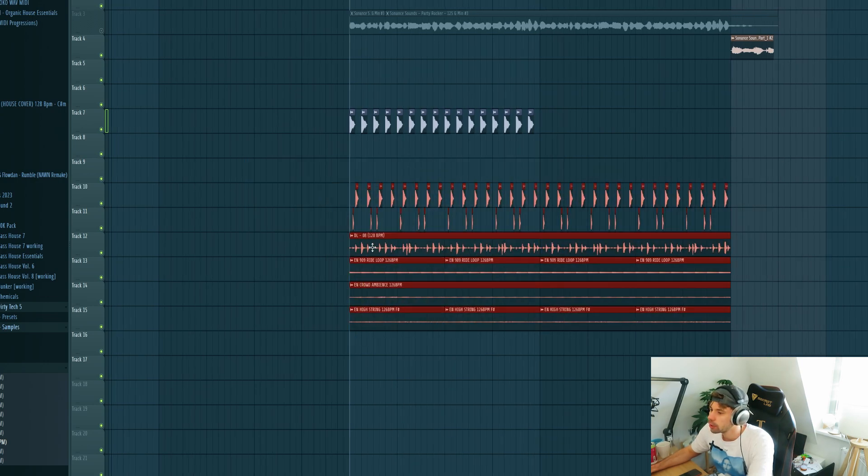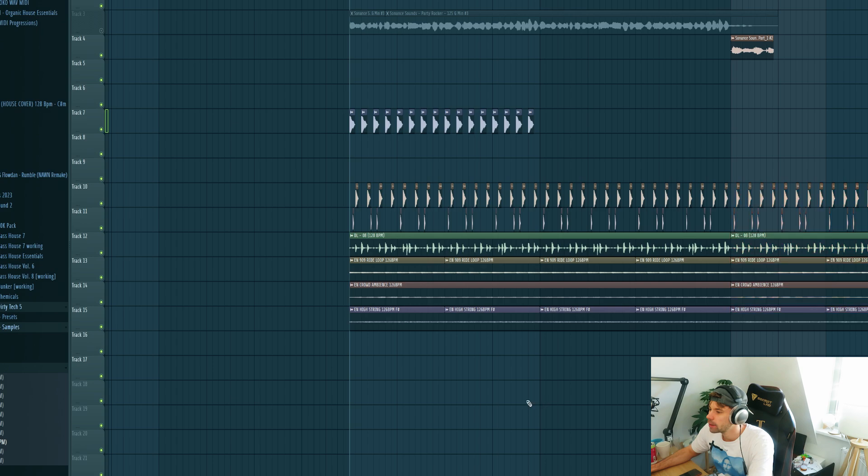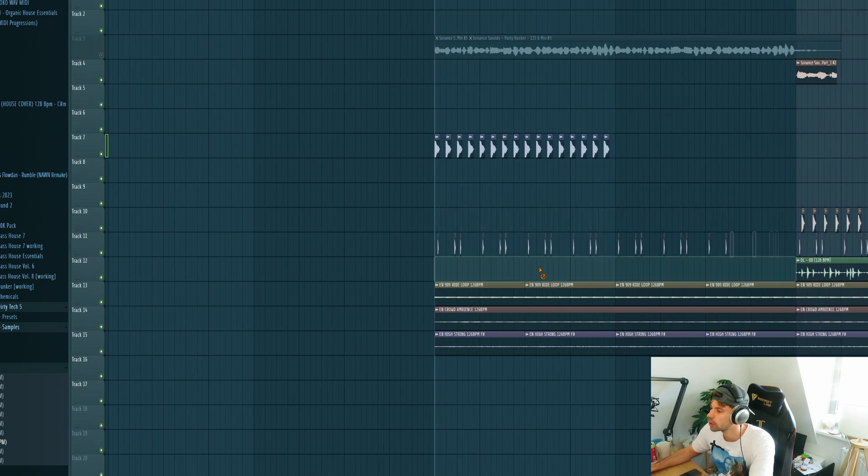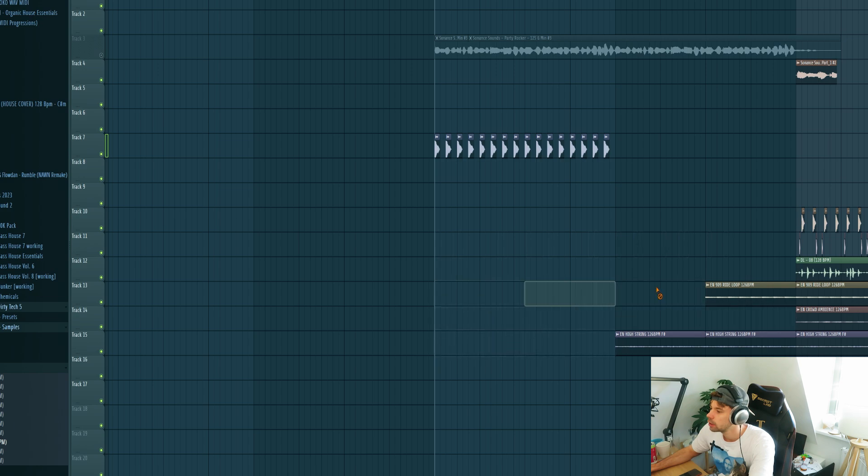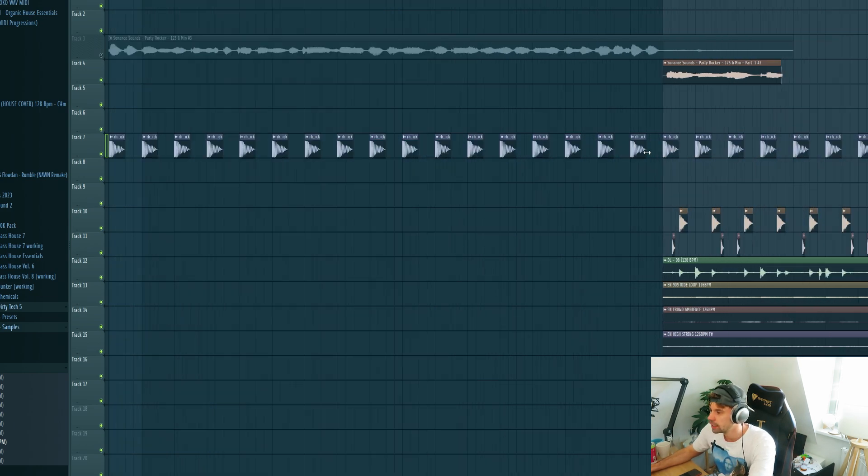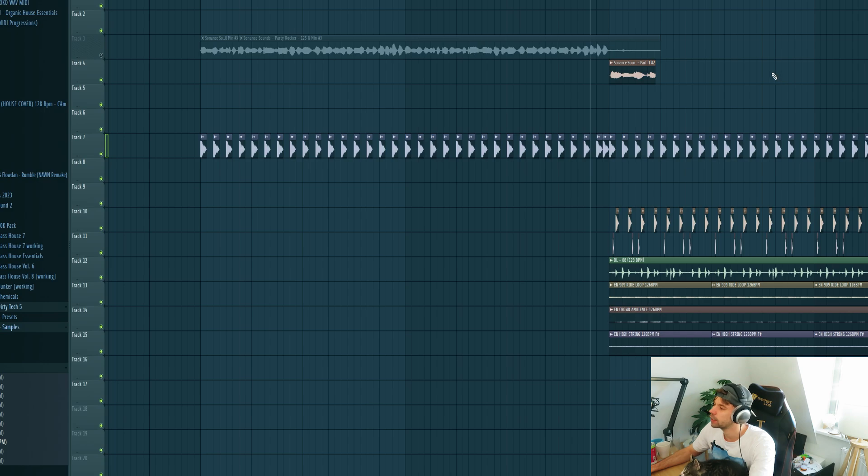So now we're going to arrange the drums. For the first part I only want to have the kick playing to give it some more energy. So remove all the other drums, and then drop in all the drums in the second part of the drop.